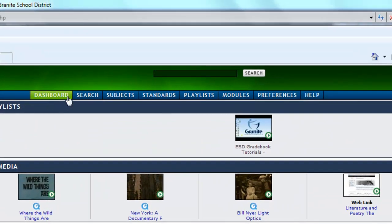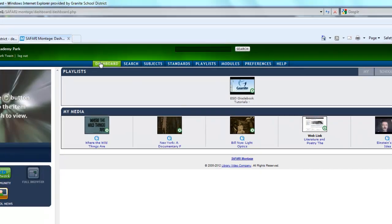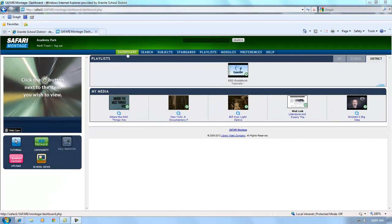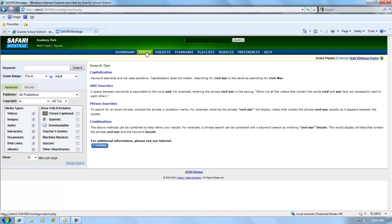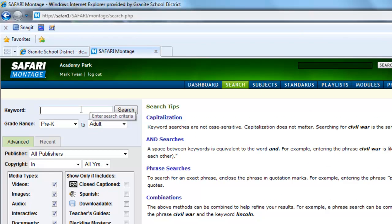Along the top of the screen are tabs that lead to other screens and features of Safari Montage. We are going to take a minute and go through a couple of these features. First, we will look at the search tab. The search tab is a quick and easy place to find content. It defaults to a keyword search.